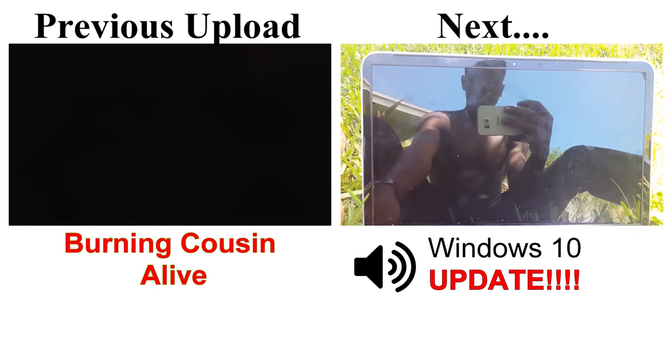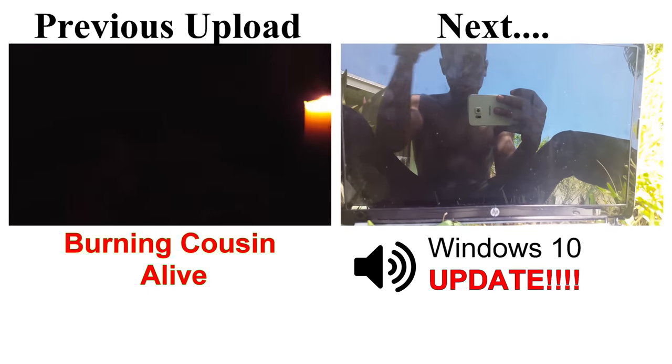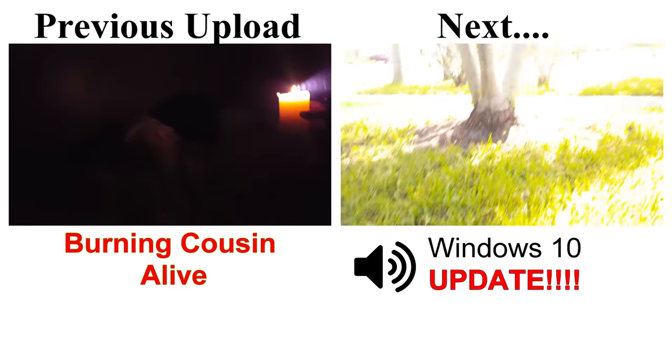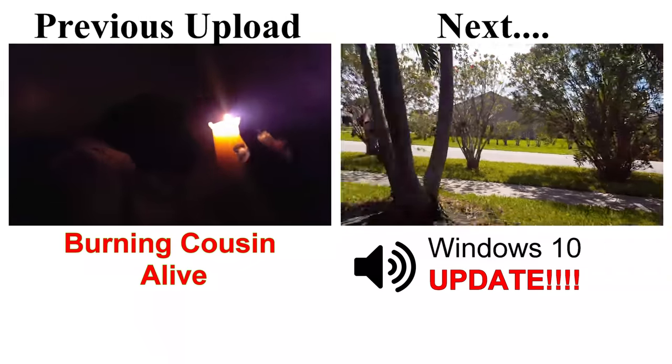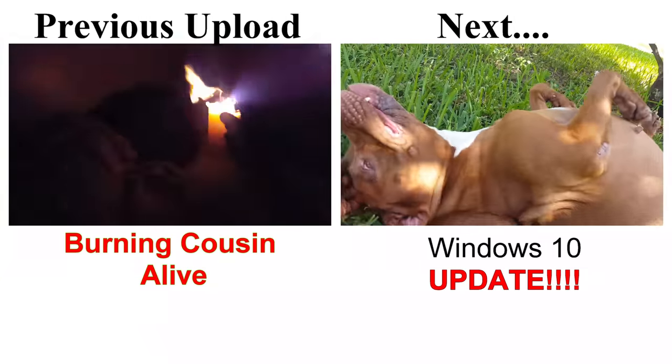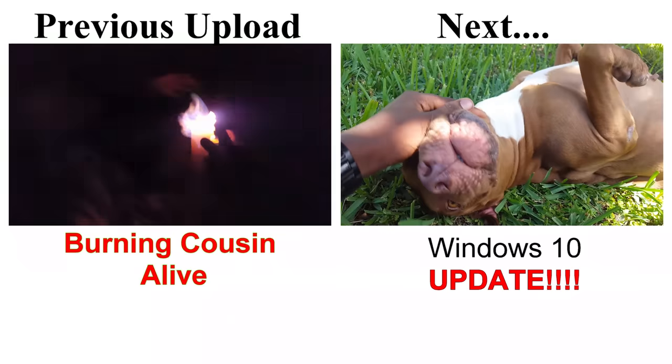All right. So this is going to be a very quick and basic tutorial on how to upgrade a Windows 10. Nice beautiful day out. My dog's over here acting crazy. Princess. Bitch.